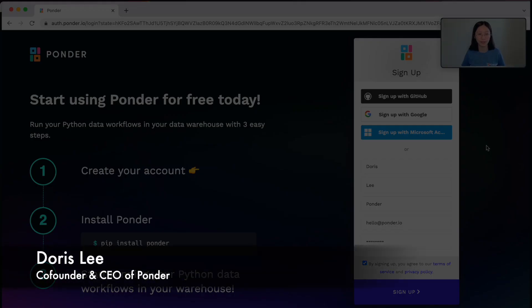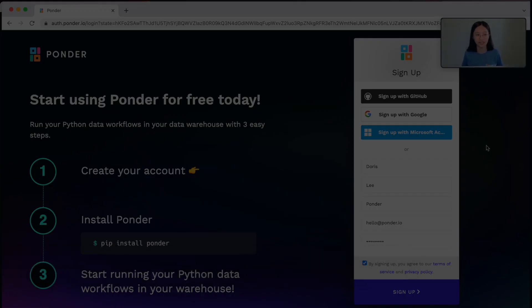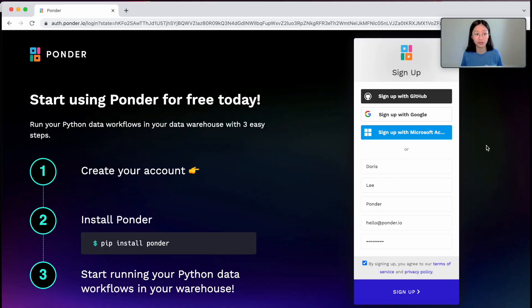Hi, I'm Doris from Ponder, and today I'll be showing you how you can get started with using Ponder in just a few easy steps.